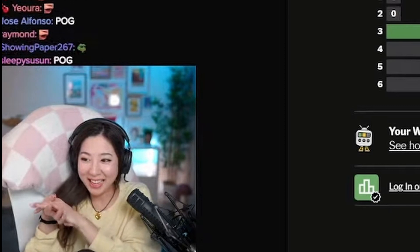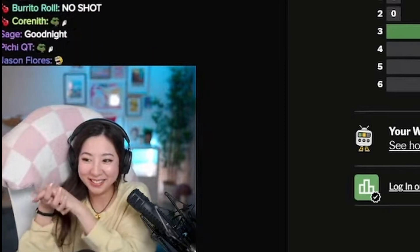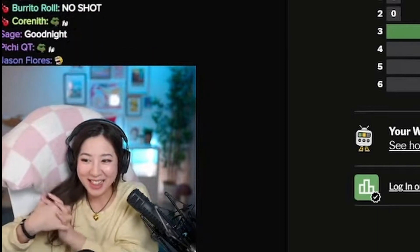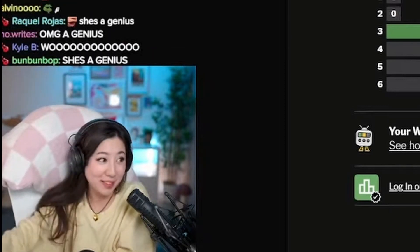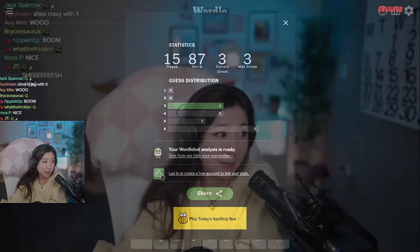She's insane. Wow. Thanks, chat. Y'all make me feel smart. She crazy with it or whatever. She's a genius, your honor. Well, I wouldn't say genius, but you know, I did kind of pop off on that one.